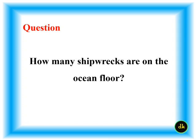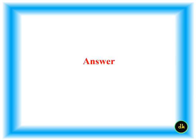How many shipwrecks are on the ocean floor? 3 million.